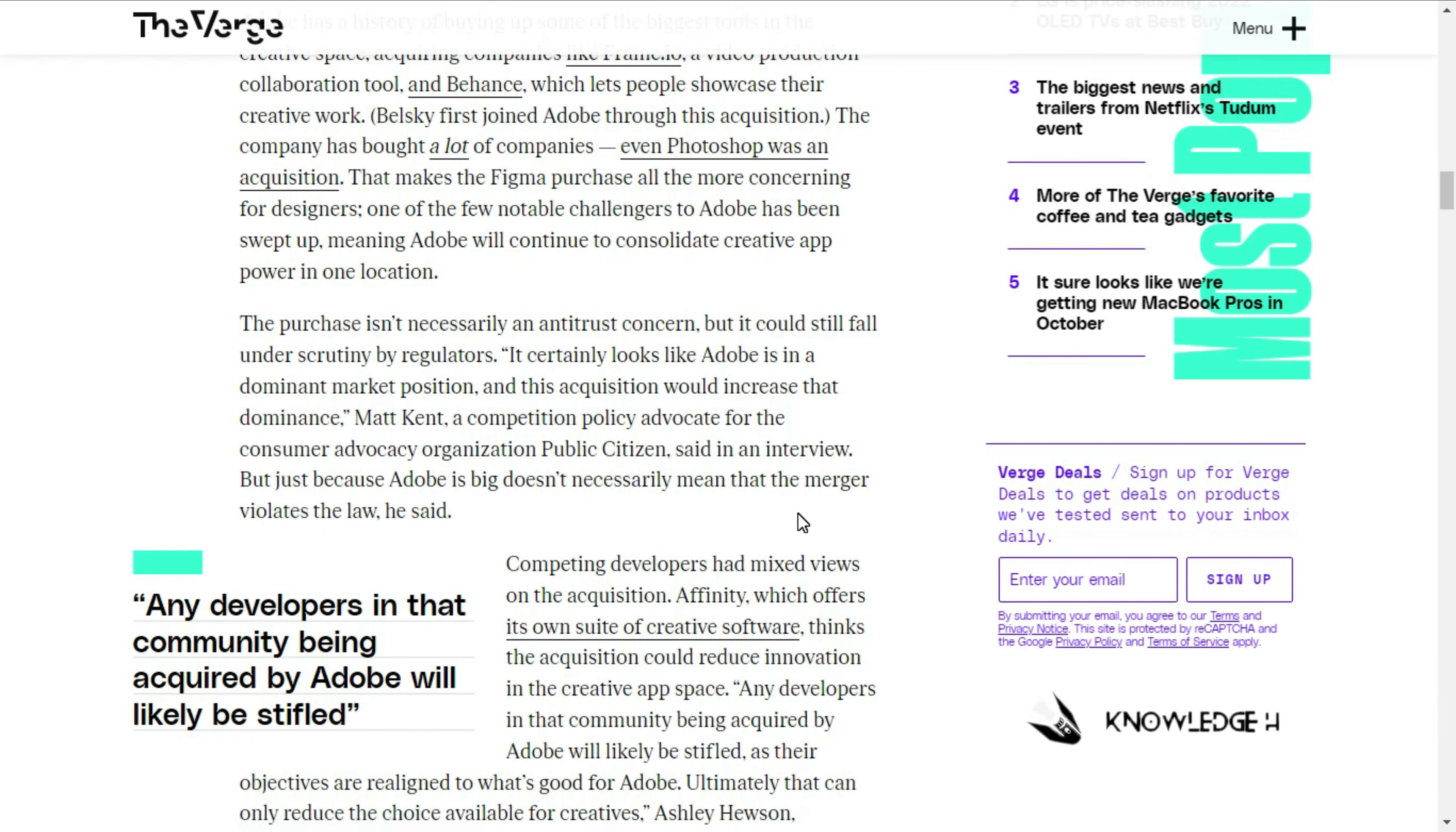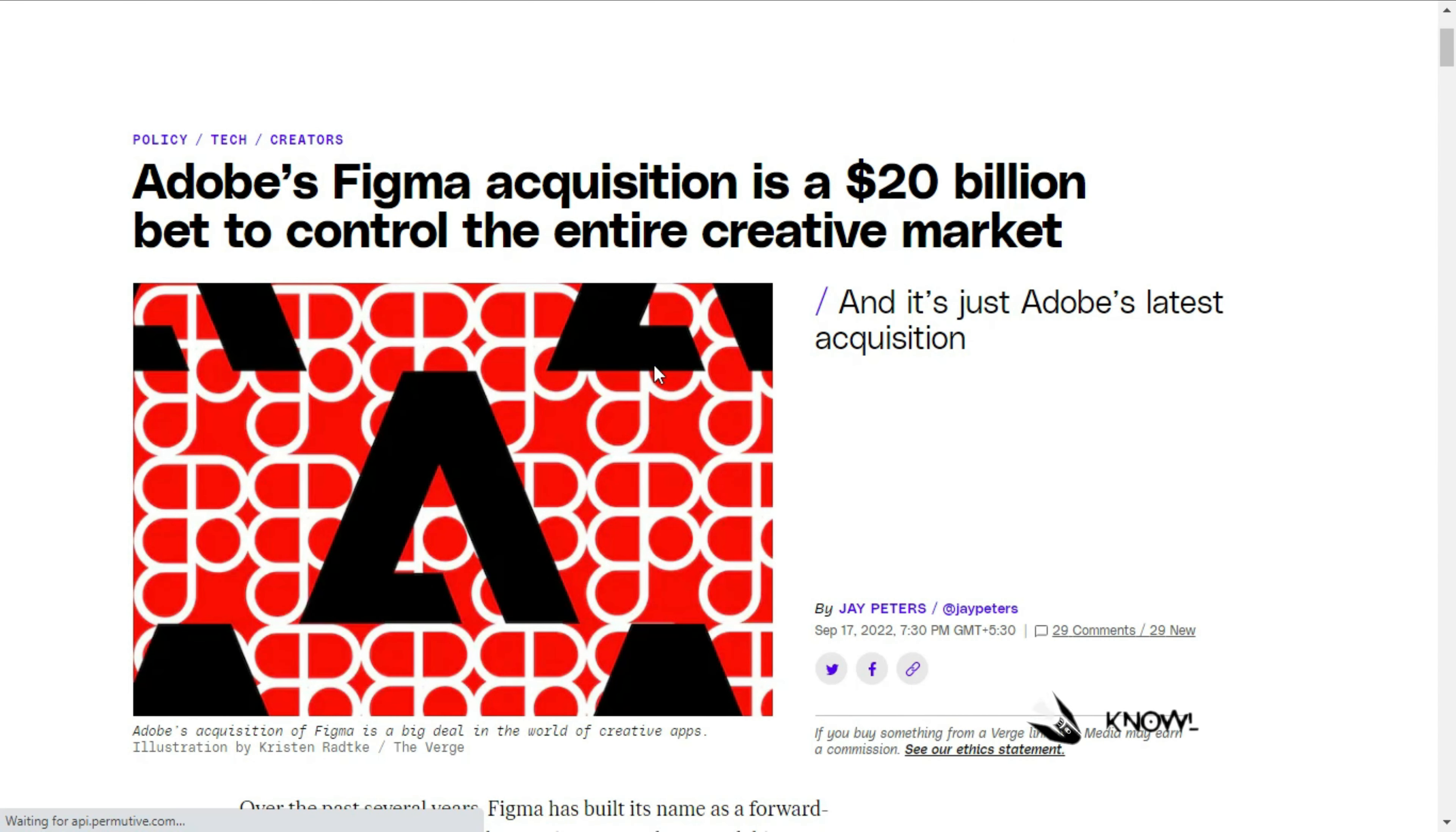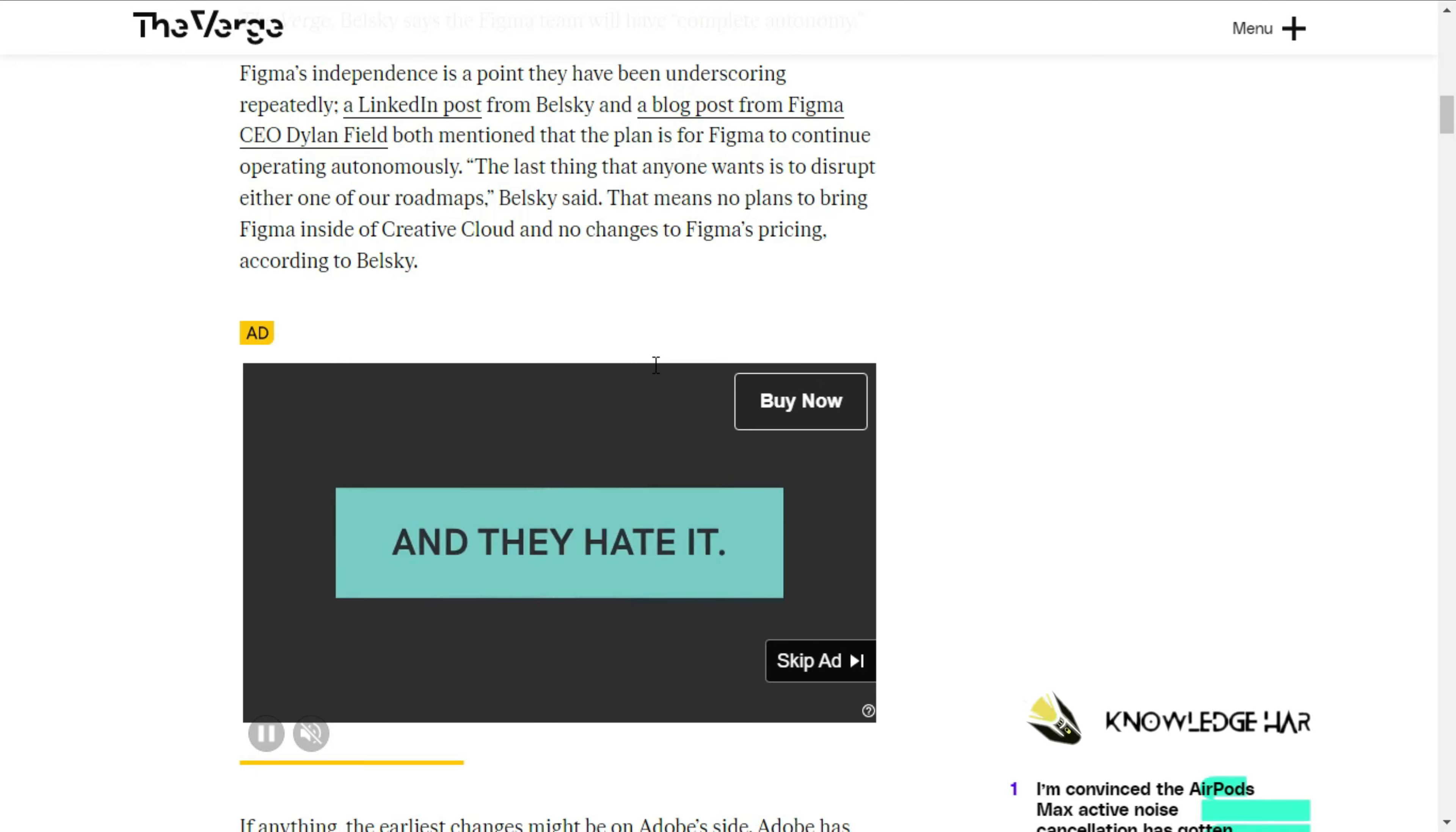Adobe Figma is very helpful for graphic design, like Photoshop. Developers are starting to use it for drafts. Adobe is acquiring it, which may affect free or pricing options.